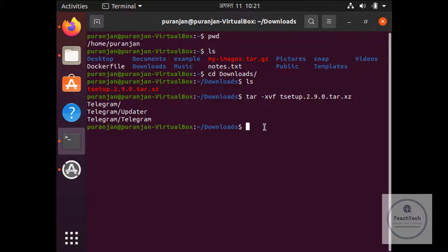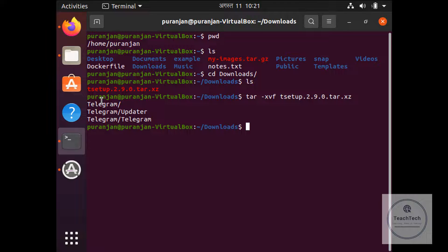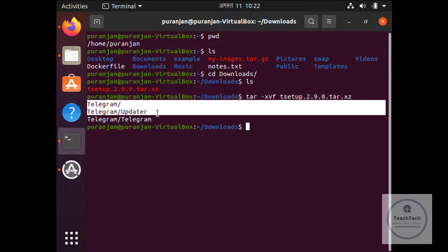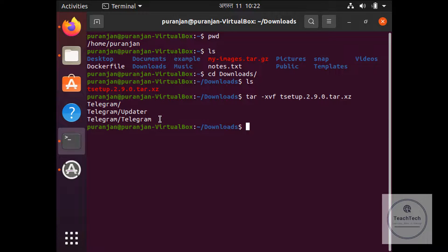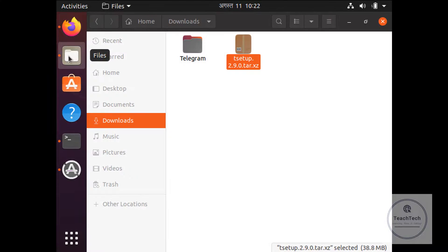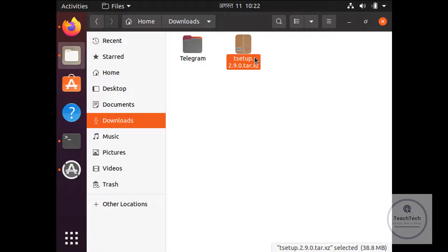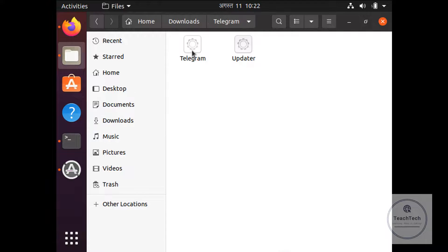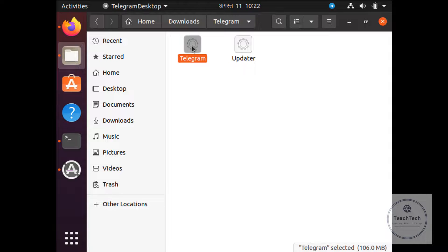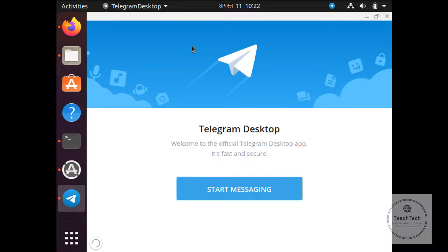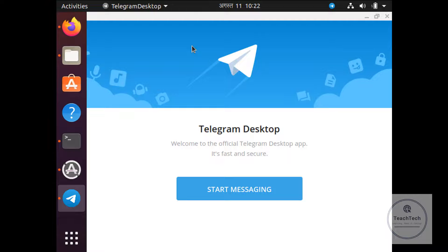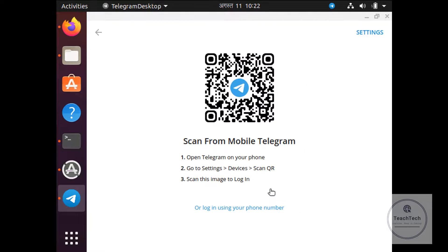Now the actual Telegram application has been extracted. This is the program. Now go to the Files option again. You can see this folder has been extracted from the tar.xz file. Double click on this Telegram and now open this Telegram application.